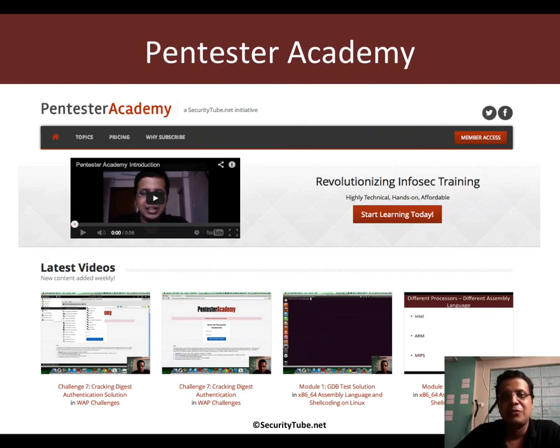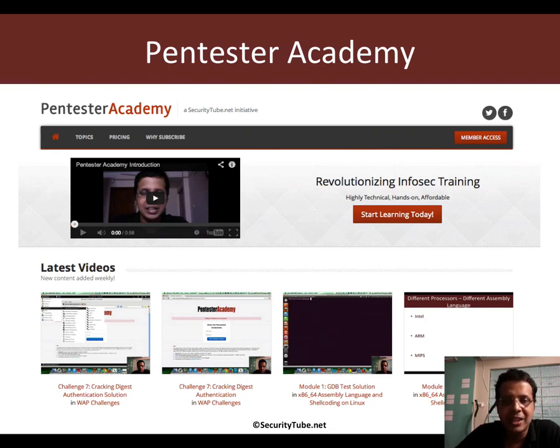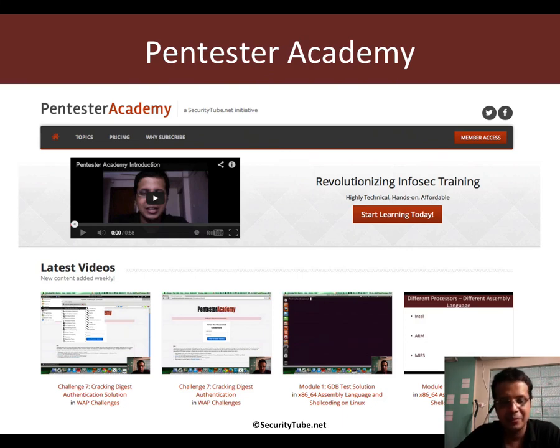So, if you are enjoying your time on Pentester Academy, please do recommend us to your friends and colleagues. We would really, really appreciate it. Thanks so much, guys. See you in the next video.